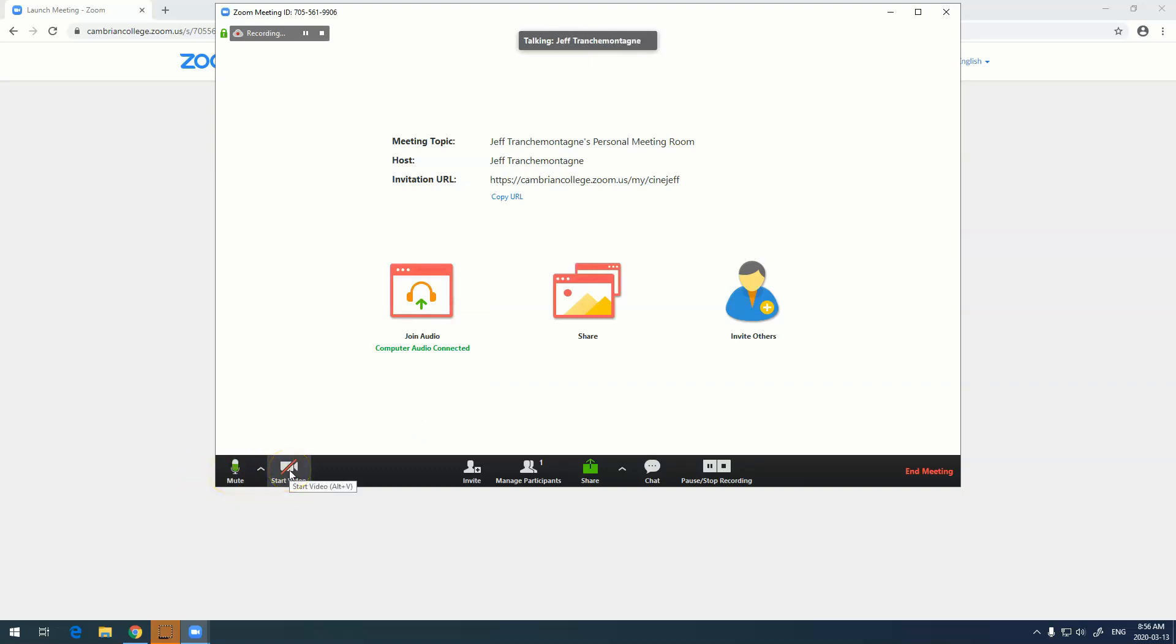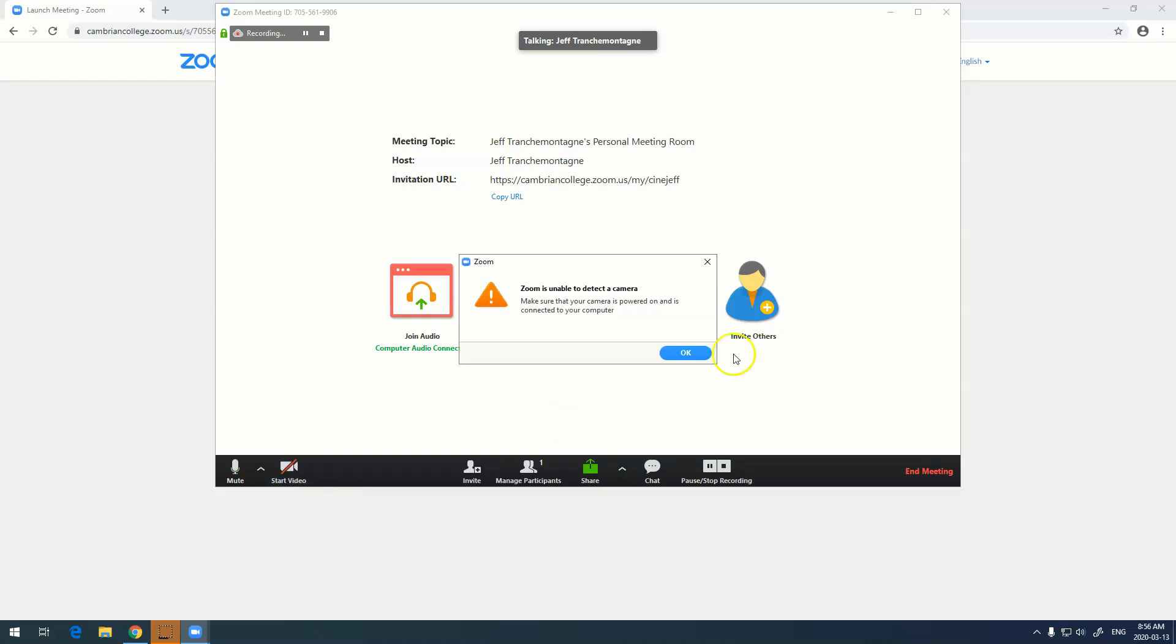Start video - there's actually no webcam on this computer because it's a desktop, but if it was a laptop or if I had webcam installed I could click on this to start my video.